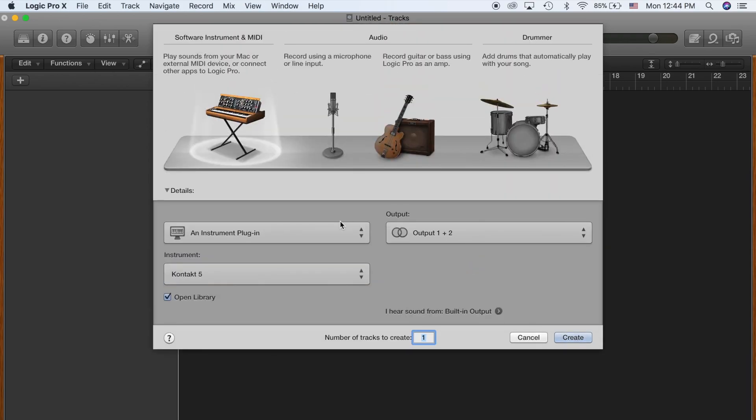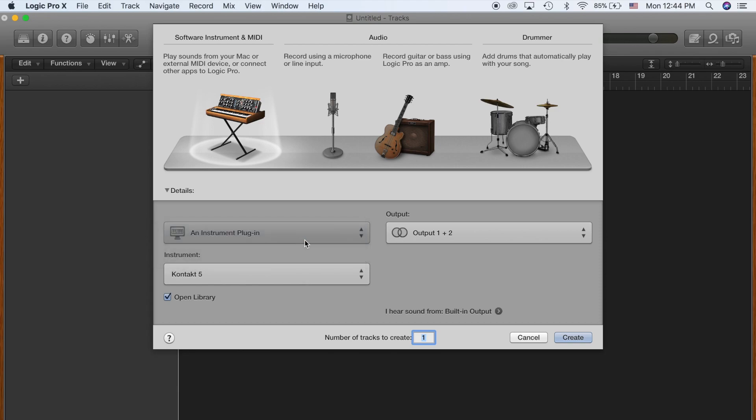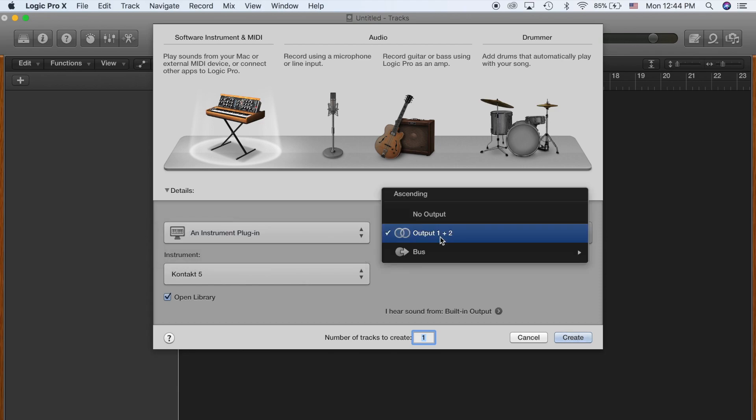So now, we want to use an instrument plugin. We don't want to use external MIDI or USB device because we are not letting Logic Pro be the host software. We're letting Kontakt be the host, so we want to use a plugin. Your output should be this, which is the default basic output for your computer speakers.